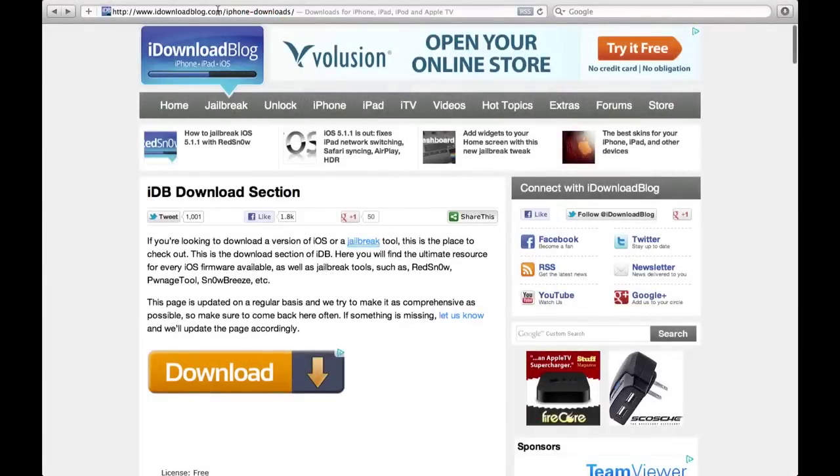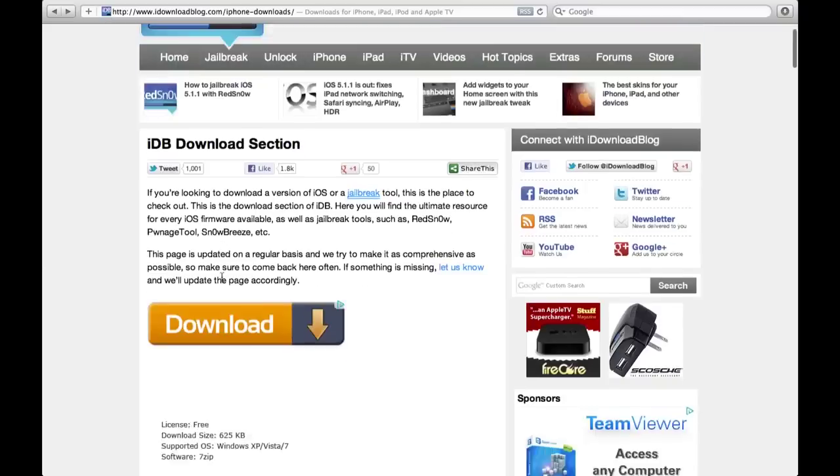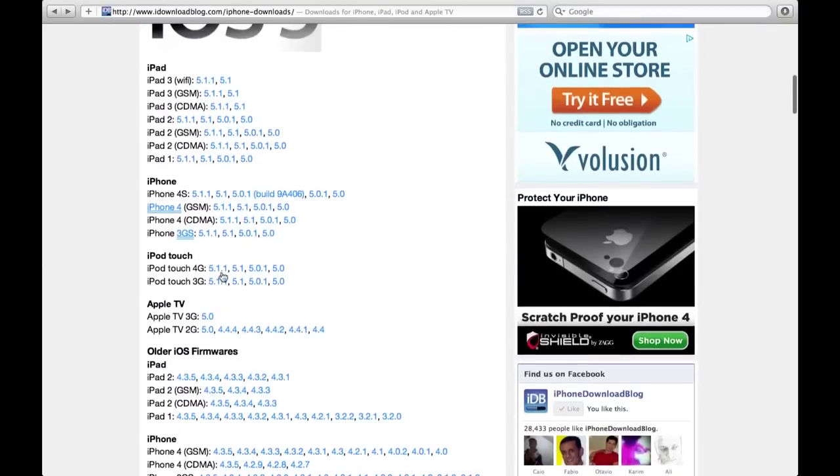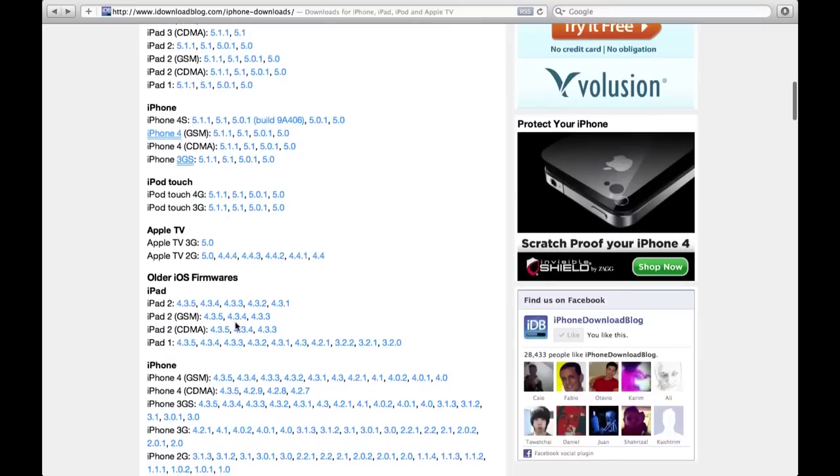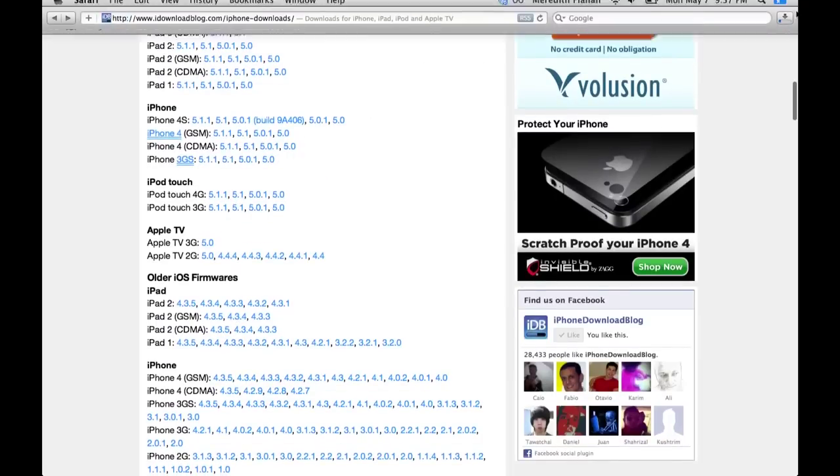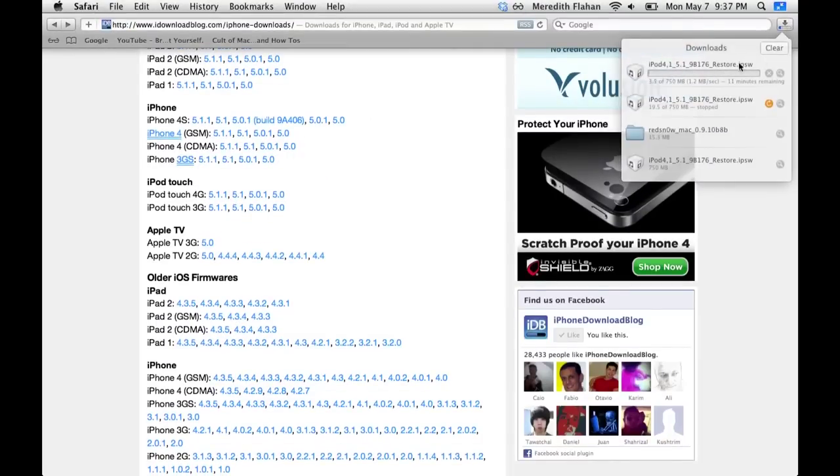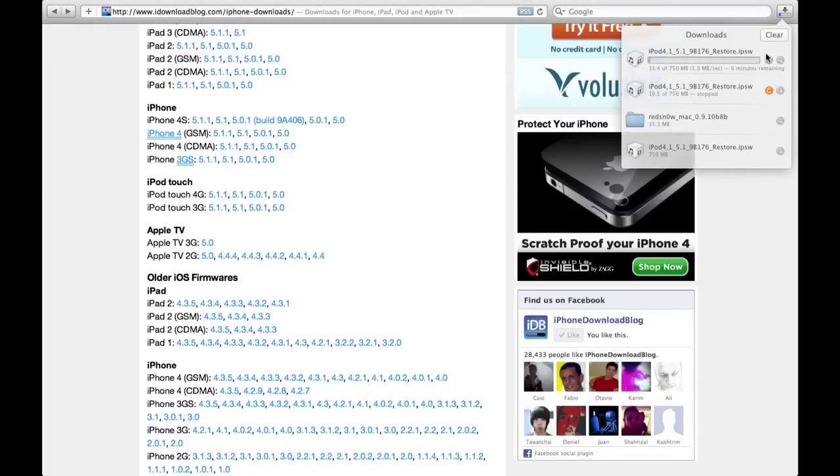What's up everyone. Earlier today, Apple released iOS 5.1.1. There's a new tethered jailbreak available for it. You'll need to go to the site linked in the description and download the 5.1 firmware for your device, not 5.1.1.